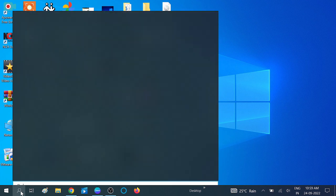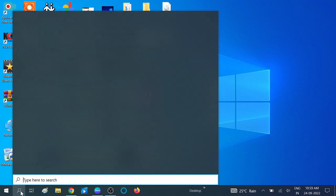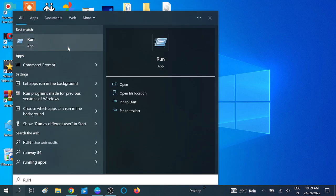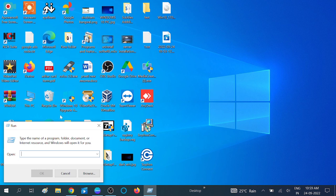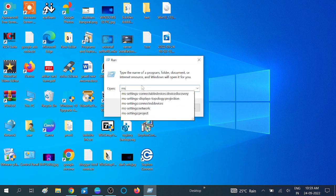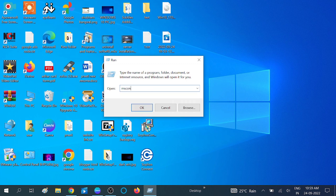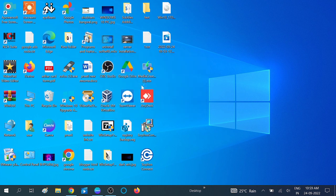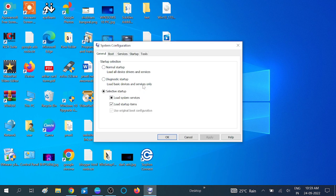Now for the second setting, go to the Search bar and open Run, then type 'msconfig' and click OK. This is also related to background applications.